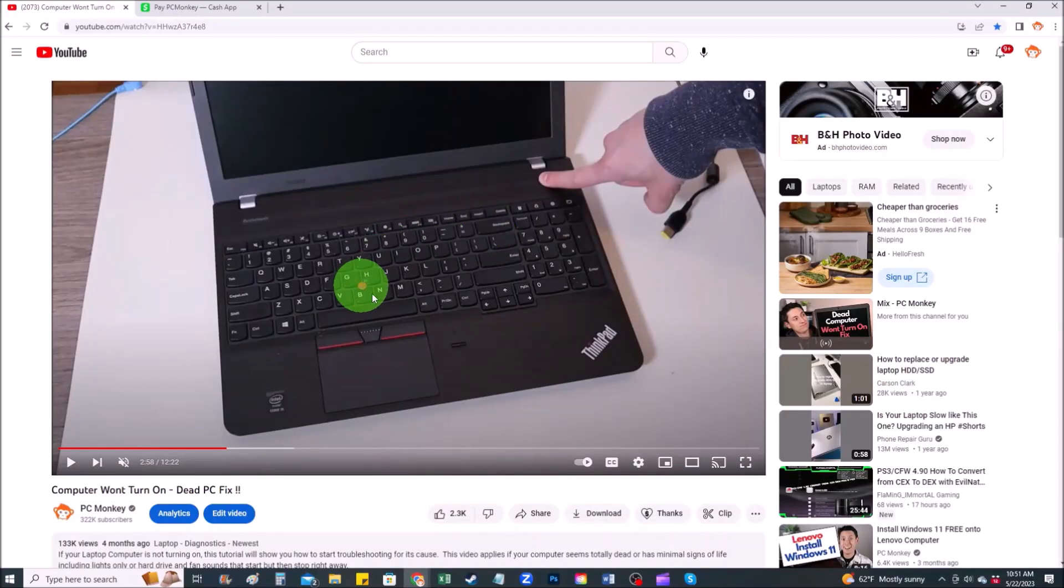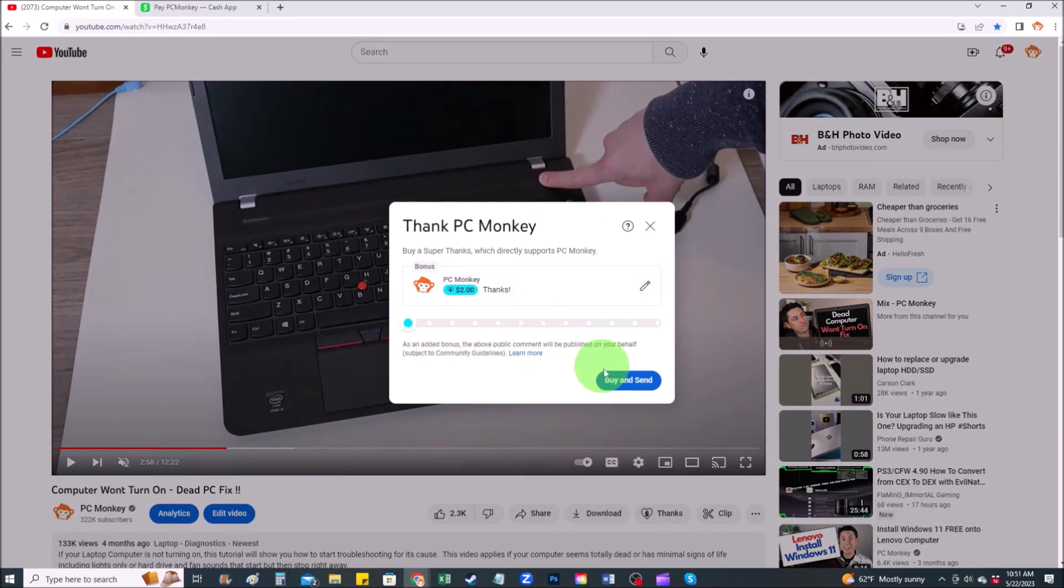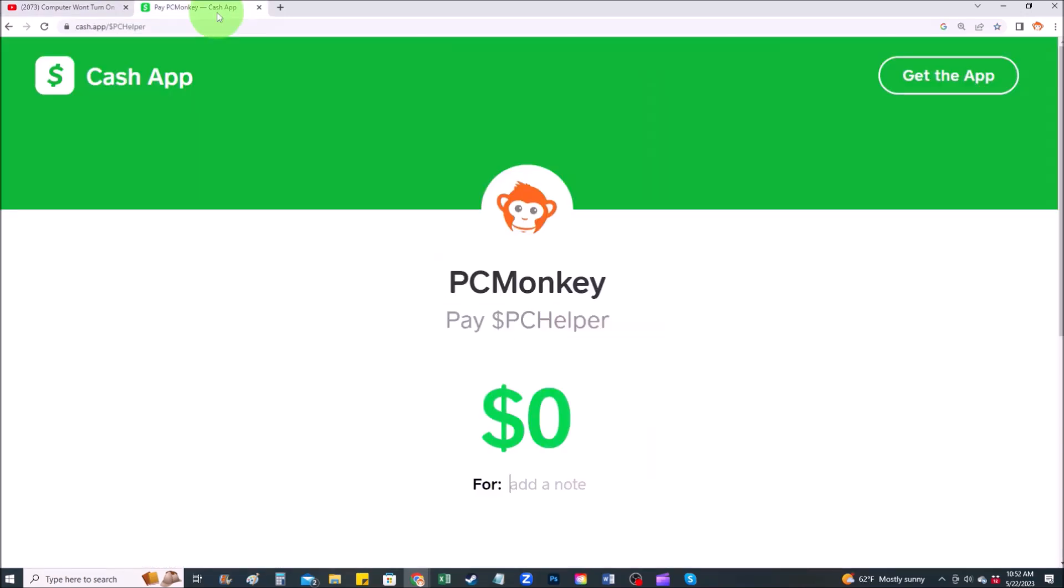First, right below the video to the right hand side you'll see the super thanks button. You can click on that and select a tip amount here. Second way, you can use your cash app. Find me at dollar sign PC helper. You can leave a dollar amount and you can even leave a little note.